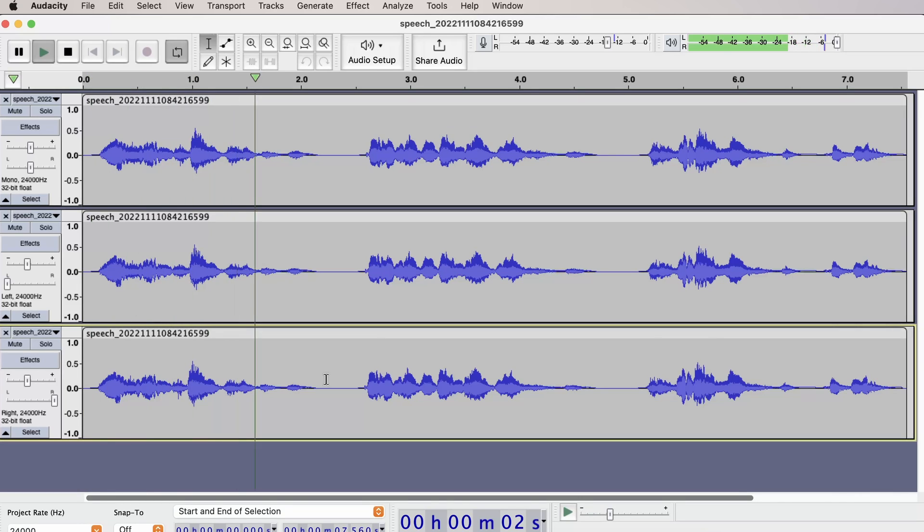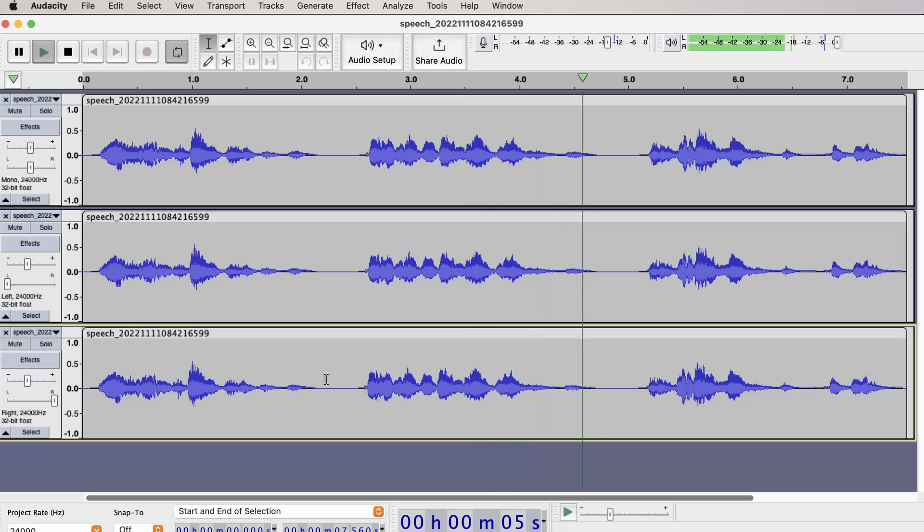Initiating start of sequence. Running level 1 diagnostics. System diagnostics completed.